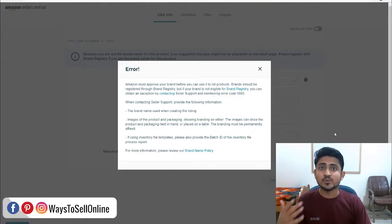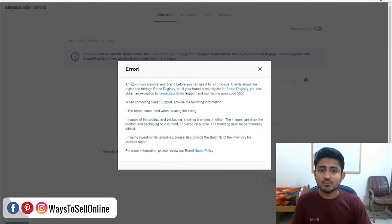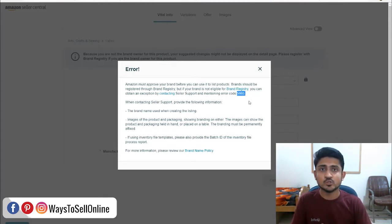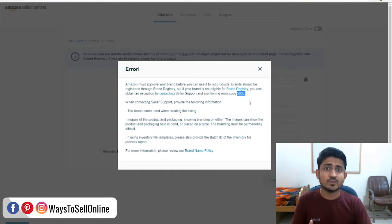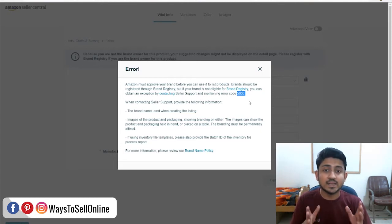Alright, so as you can see here, I'm on my Amazon Seller Central and here I'm getting an error which is called error 5665. First of all, we need to understand when we will get this error. If you are listing a product and while listing your product you enter your brand name, and that brand name is not a registered brand in the database of Amazon, then you will get this error.